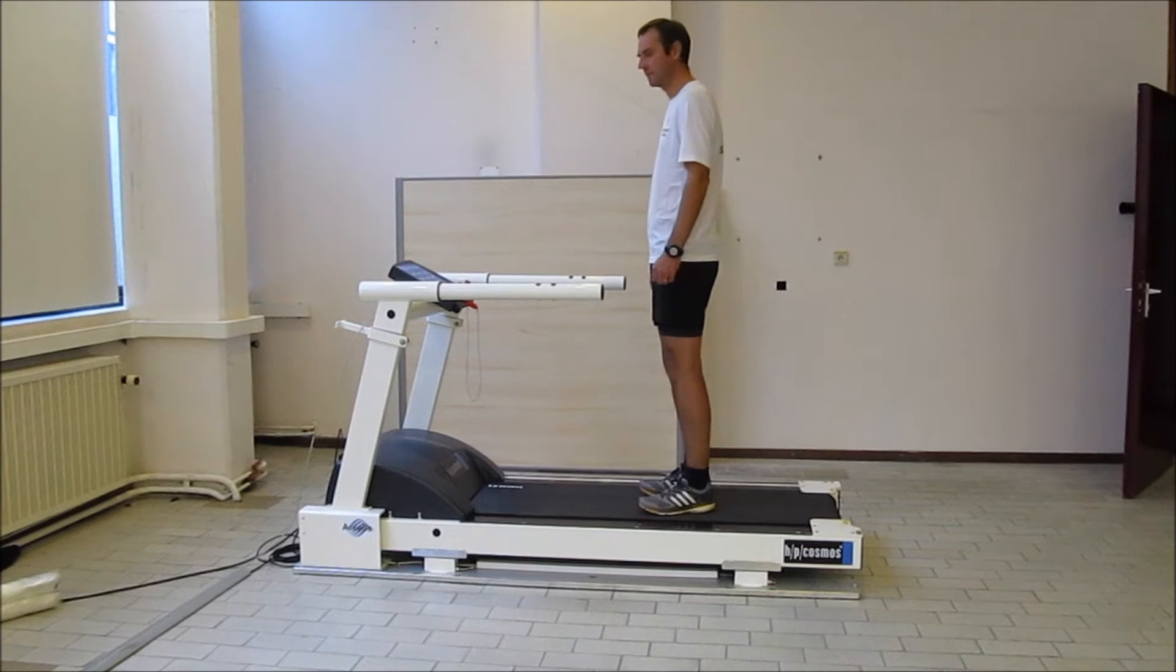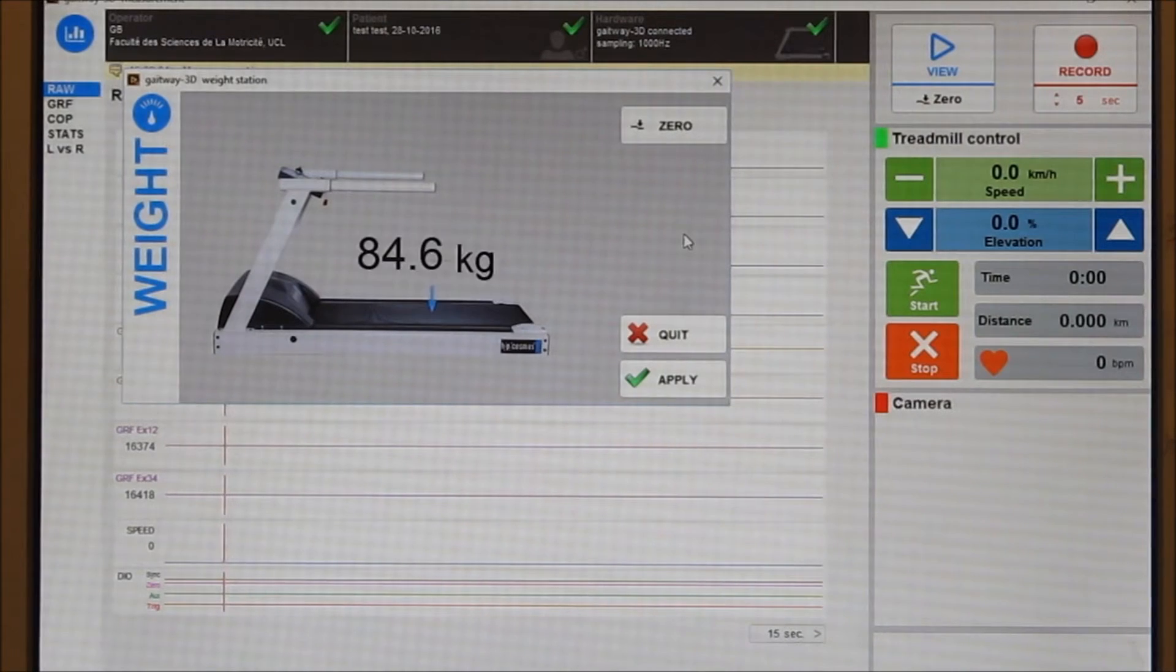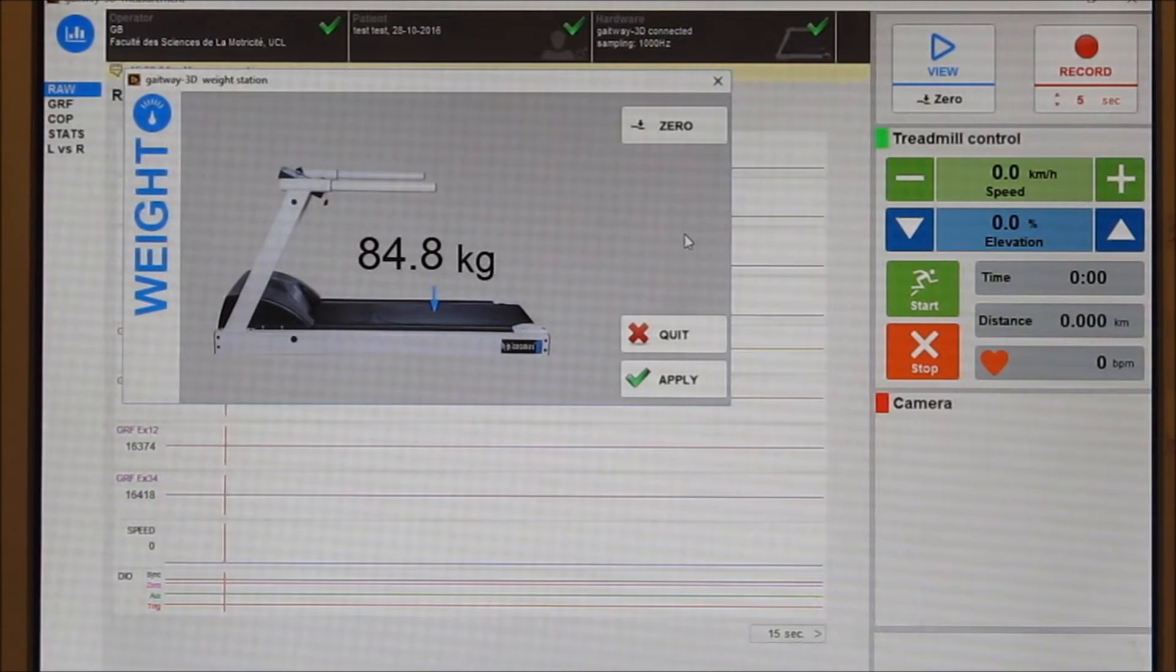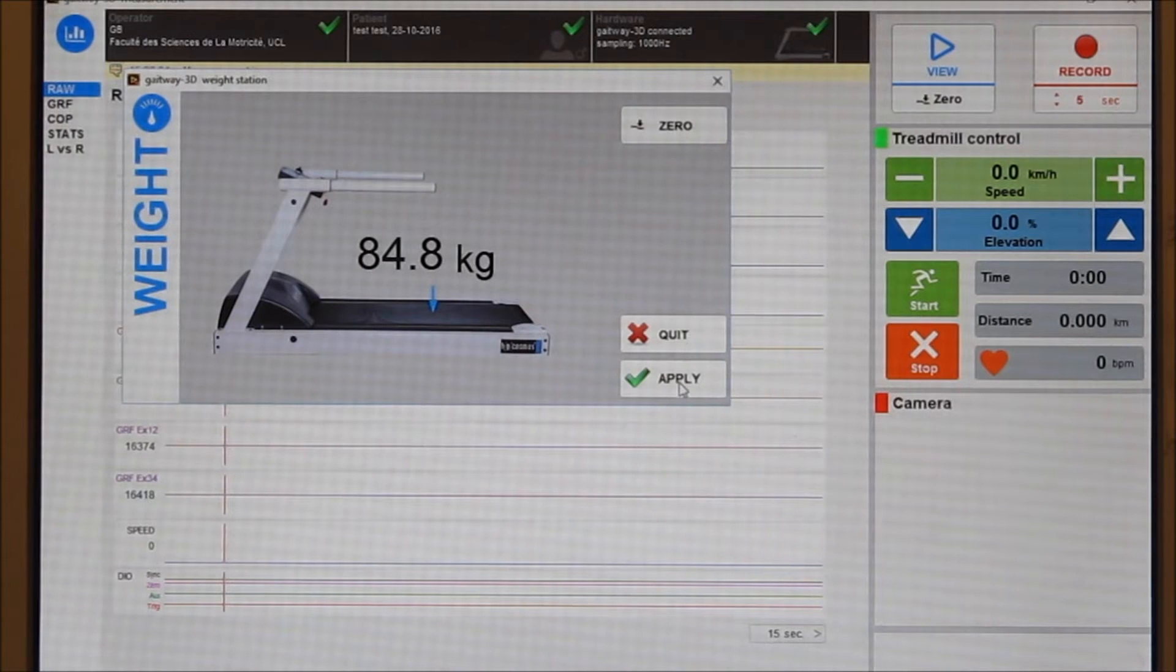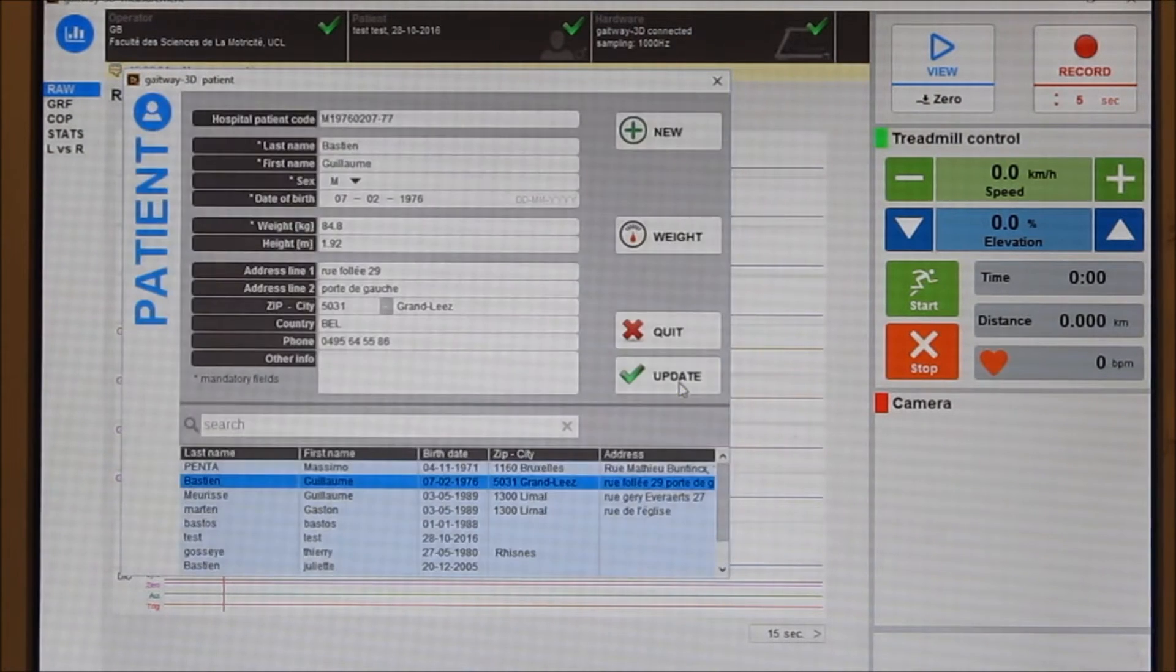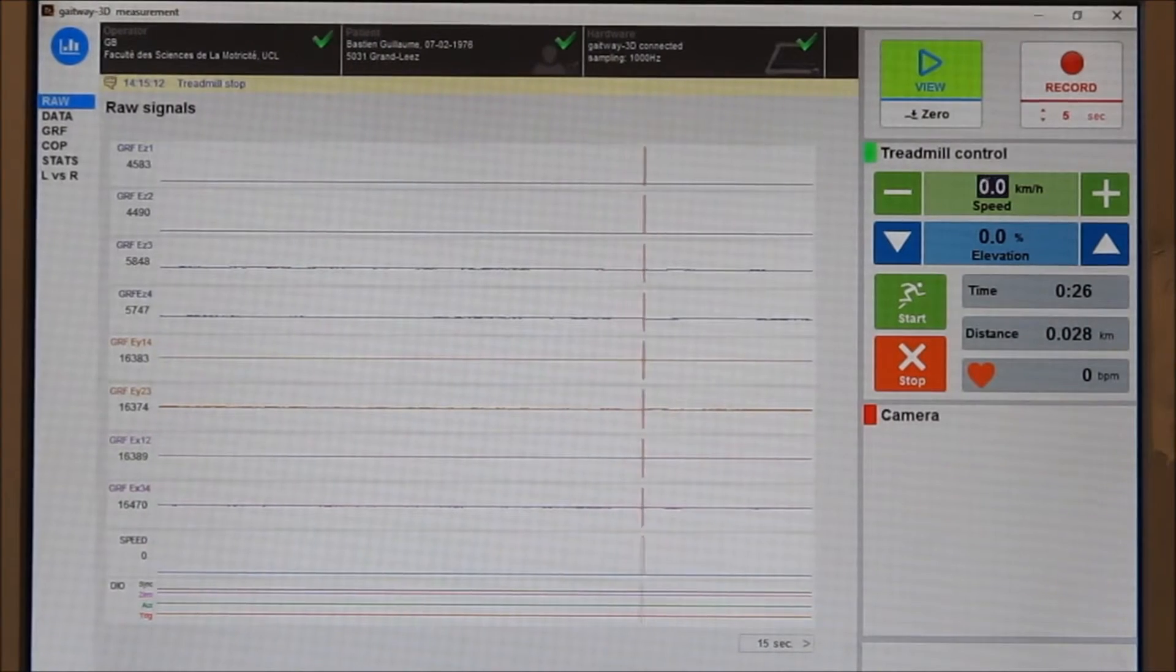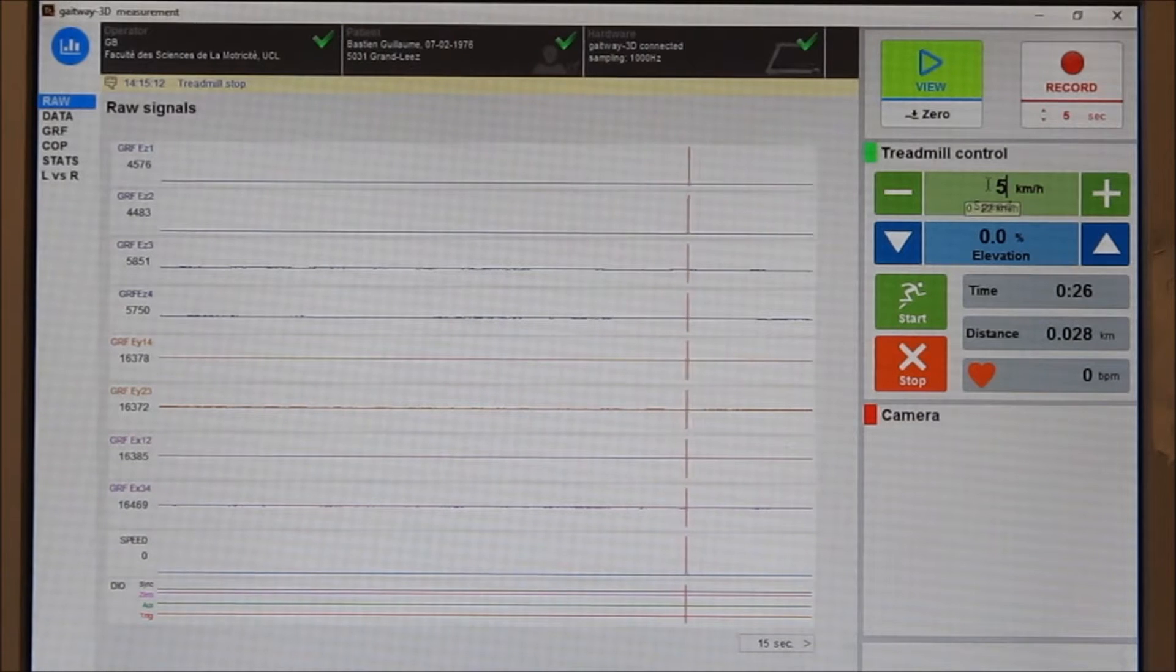We ask the subject to step on the treadmill and stand still. Once the measure is stable, the body weight can be recorded and it will be stored in the database.